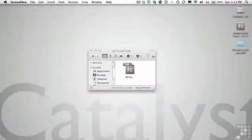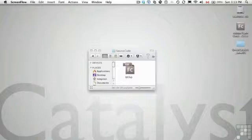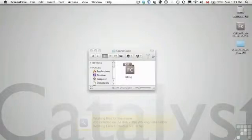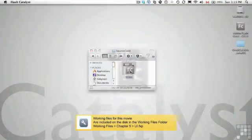In this exercise, we're going to create checkbox and radio button components. These are common form elements that you see in a lot of rich internet applications where people are asked to make selections or choices. To get yourself started, open the UI.fxp file located in your exercise folder.